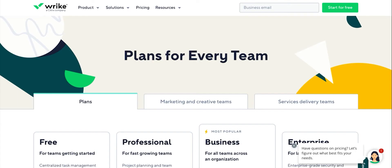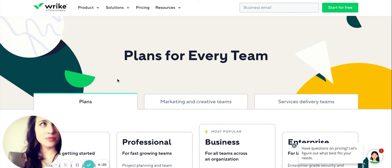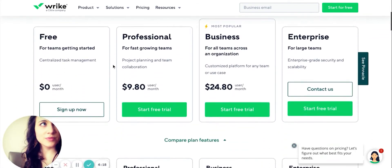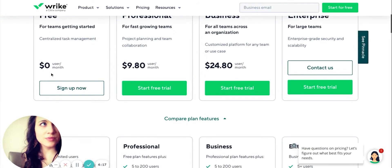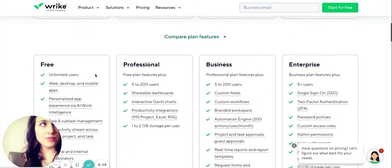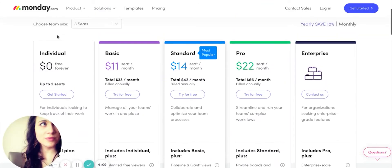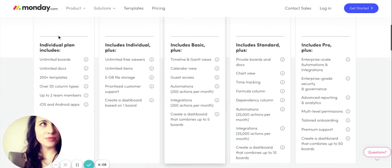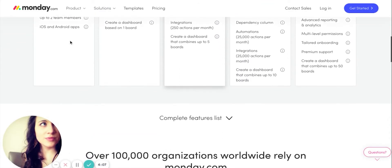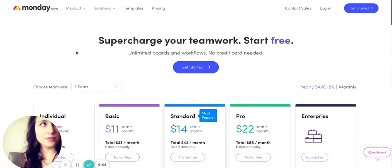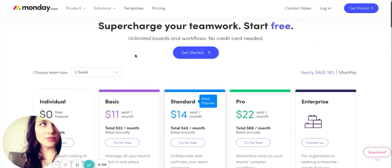Both Wrike and Monday also have a free forever plan. These will have some feature and or user limitations, but it gives you a chance to experience the software free of charge before you commit to a paid plan.